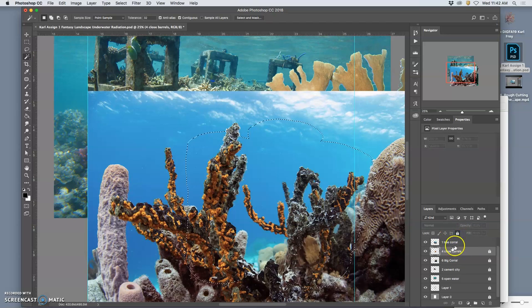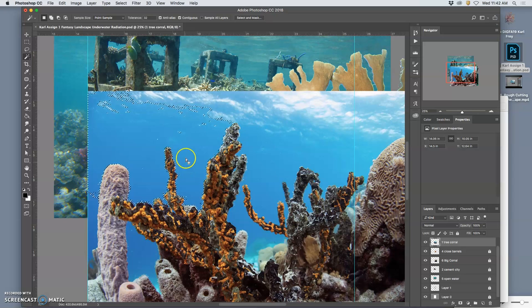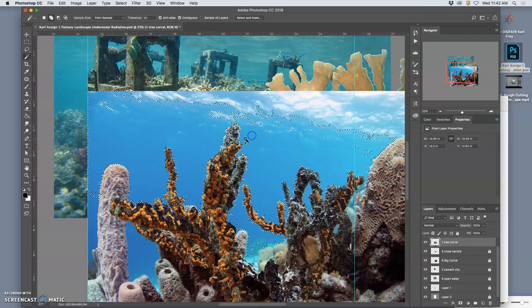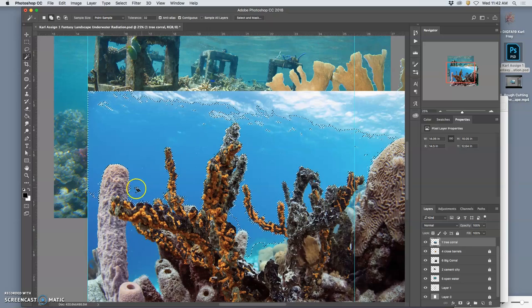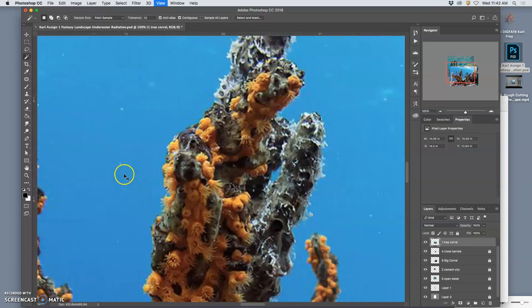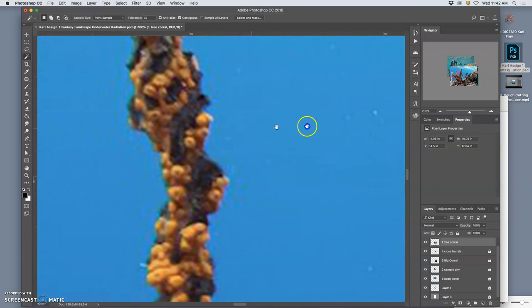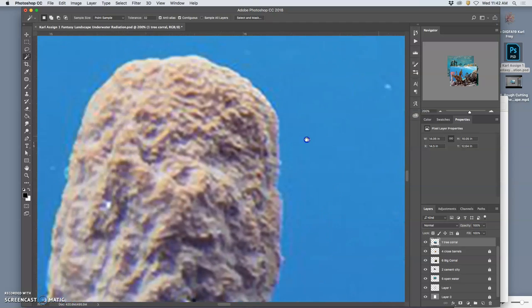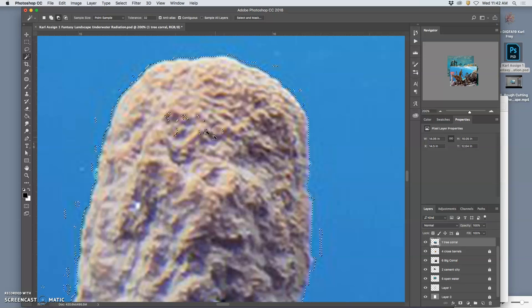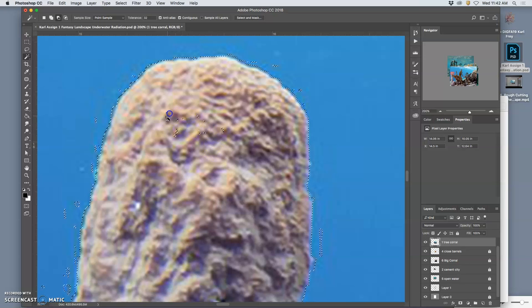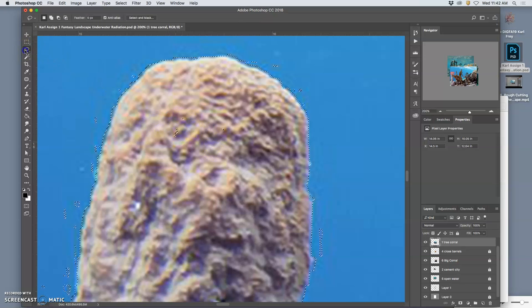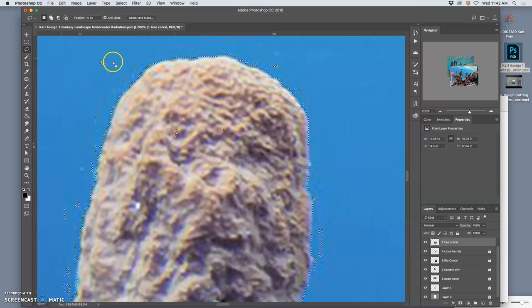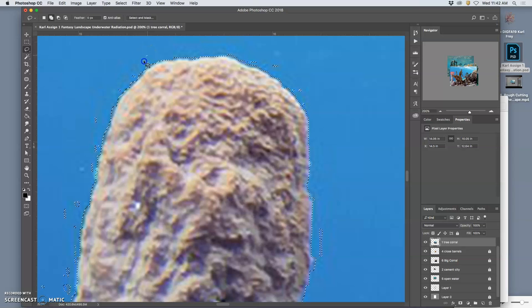Let me lock the close barrel so that doesn't happen again. Get on the right layer. I can hold down shift and add to my selection with the magic wand. If I select something I didn't want to select, I can hold down option and that will subtract the selection.